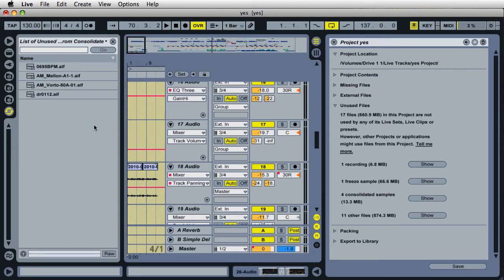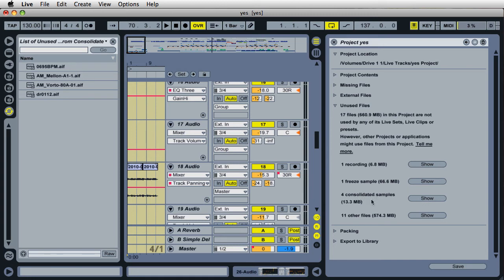Well, Live creates a file on your hard drive when you merge or consolidate these two clips together. And if you don't use that clip, then it will store that information here. Or it will also store the consolidated samples that were not used during the merge. If you want to locate those and view these files or samples, just click on show.